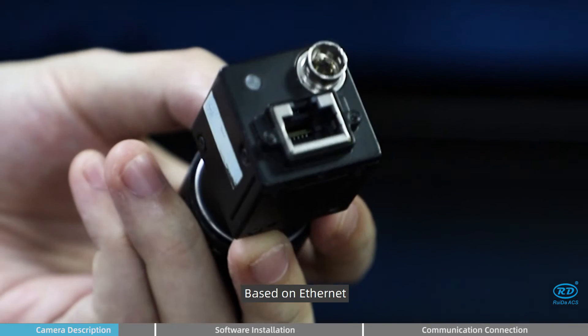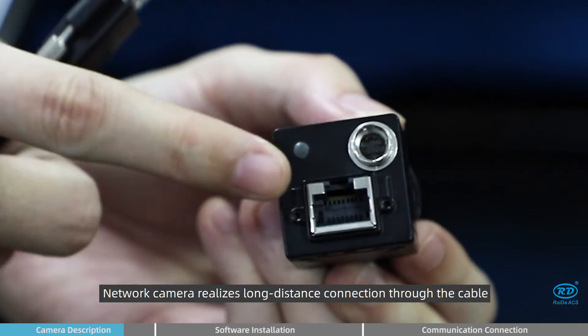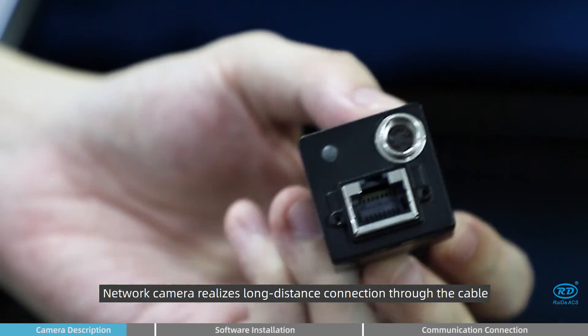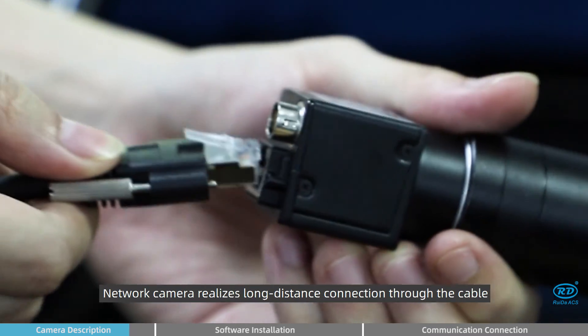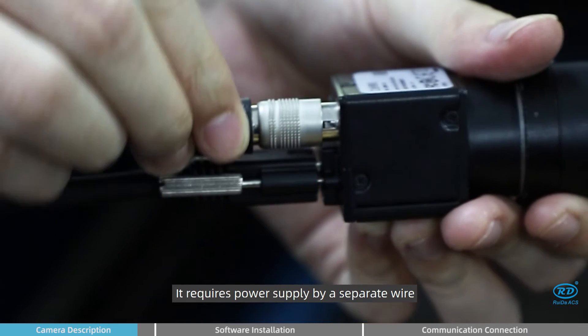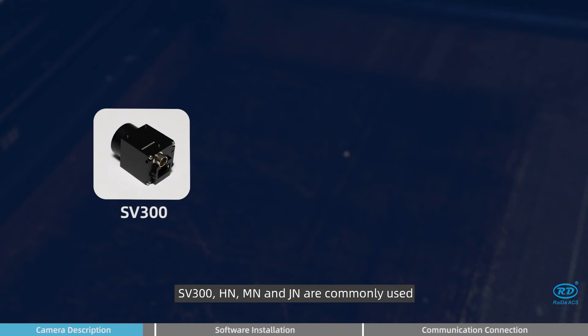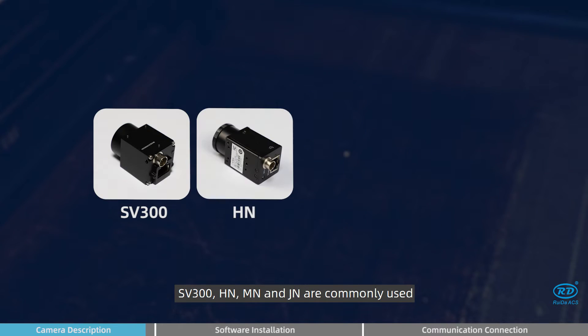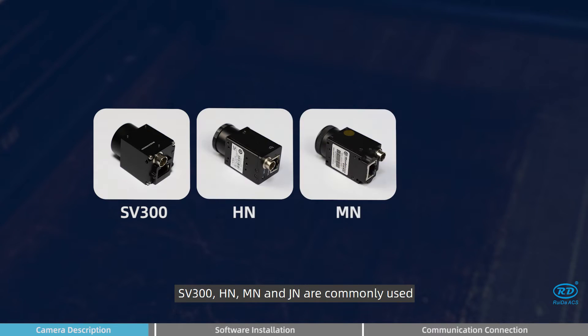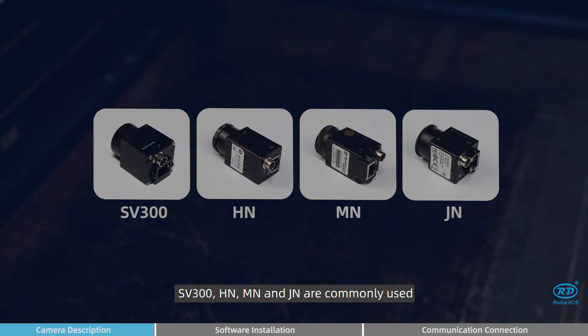Based on Ethernet, network camera realizes long distance connections through the cable. It requires power supply by a separate wire. SV300, HM, MM, and JM are commonly used.